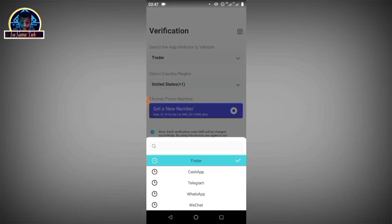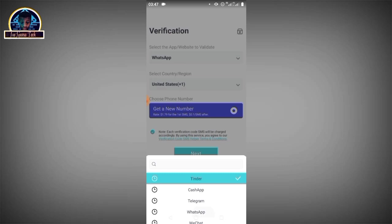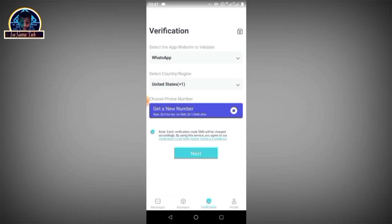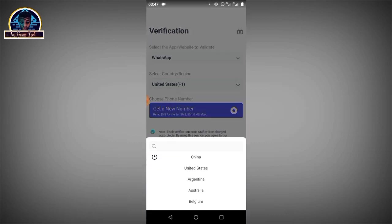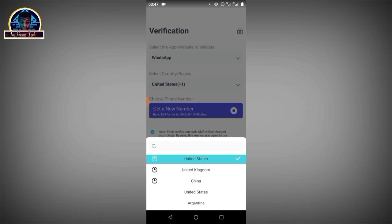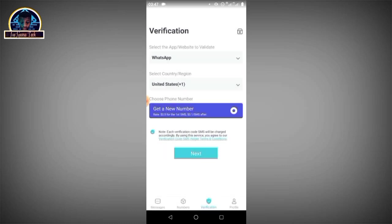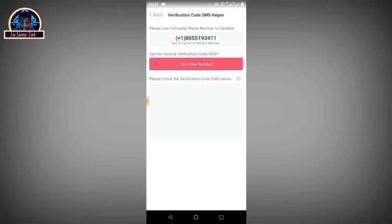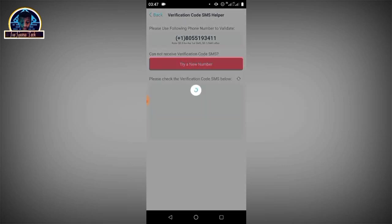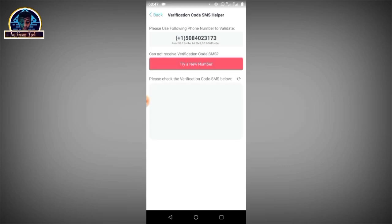Now since we are looking for a way to verify our WhatsApp account, you just have to click on here. The charge is not going to be much since you are using the United States. You can select to change the country. As you can see we have the UK, United States, China, Argentina, Australia, Belgium, Brazil and so on. Since we are using United States of America, as you can see the charge is below, it's going to cost you 0.5 cents for the first SMS receipt. You just have to click on the next button. Make sure you have some coins on your dashboard.